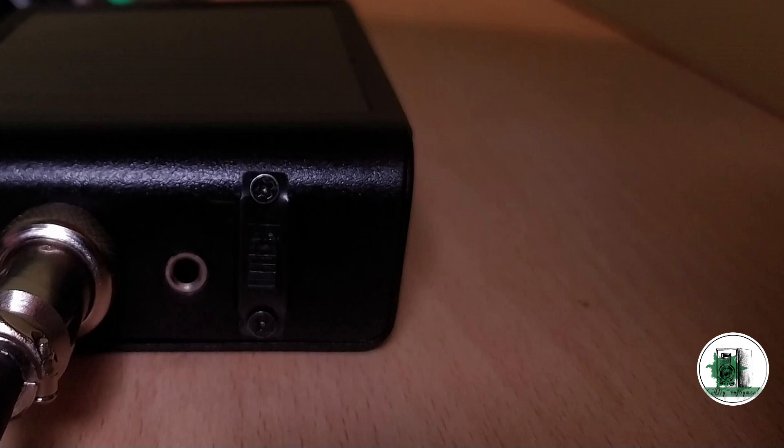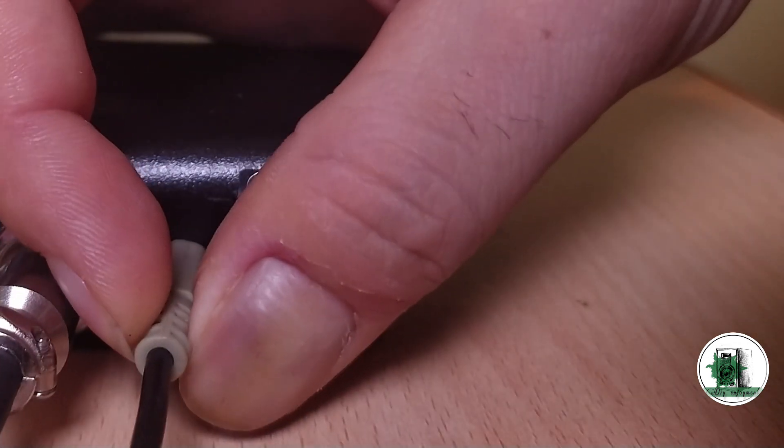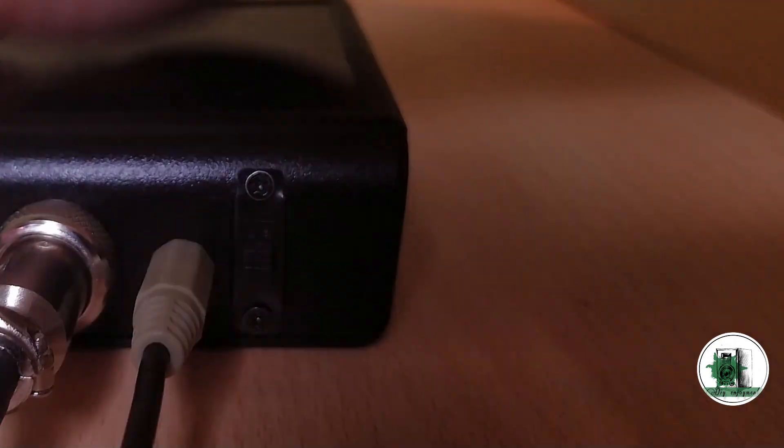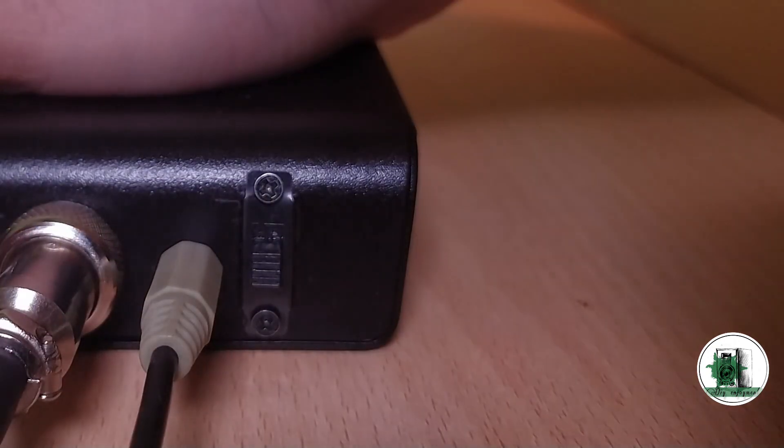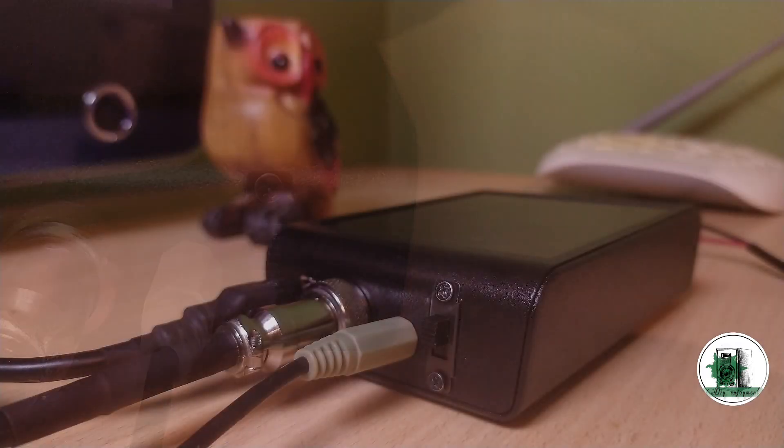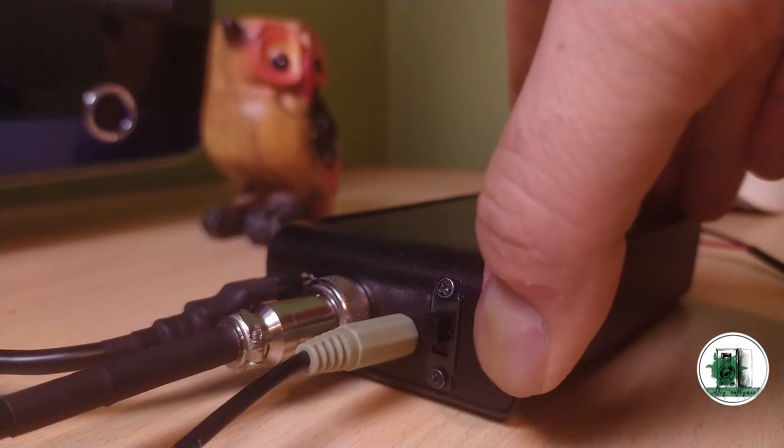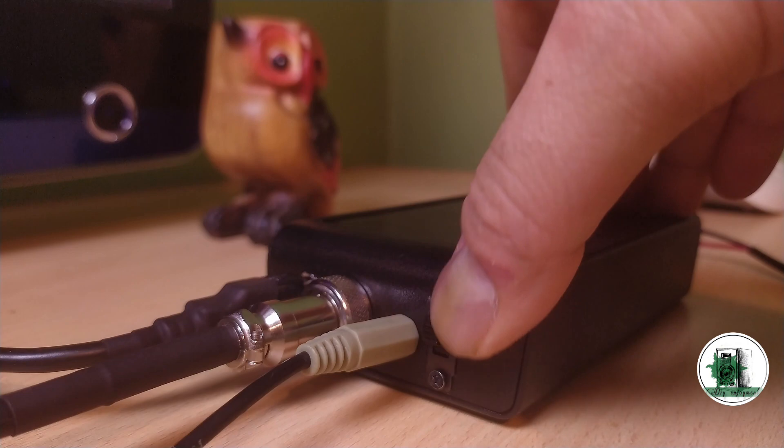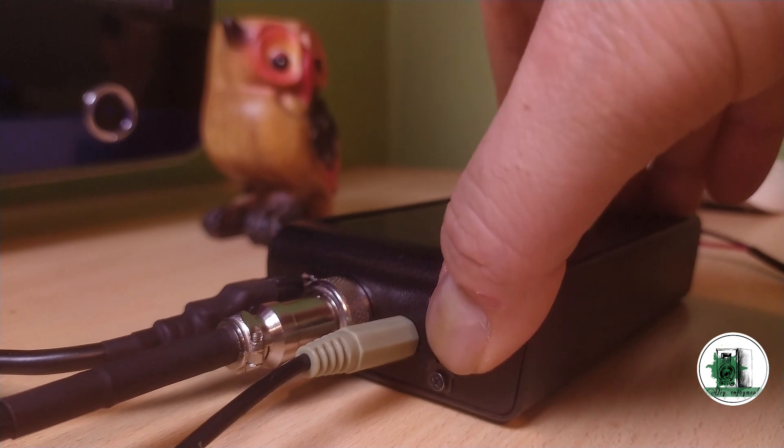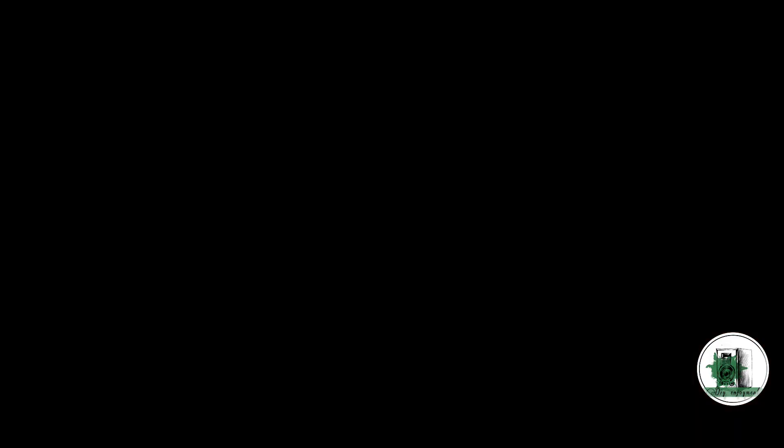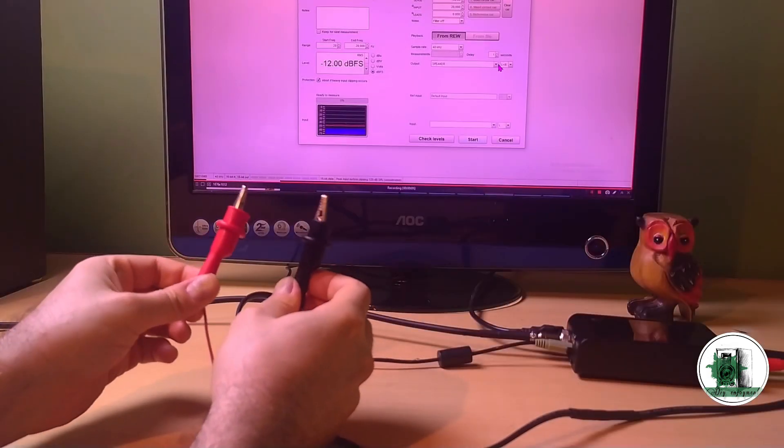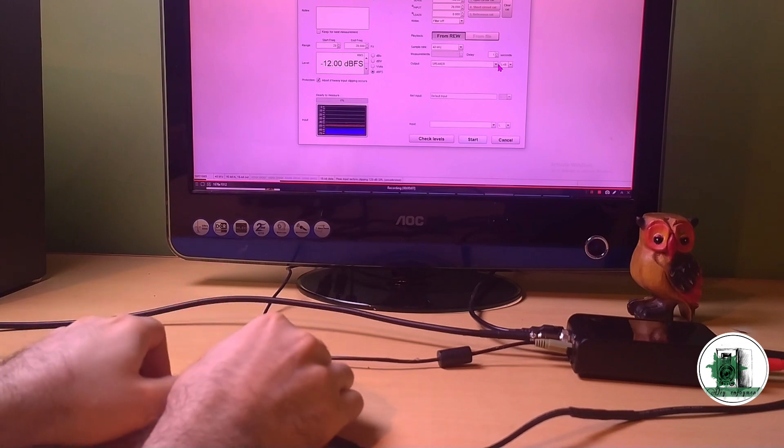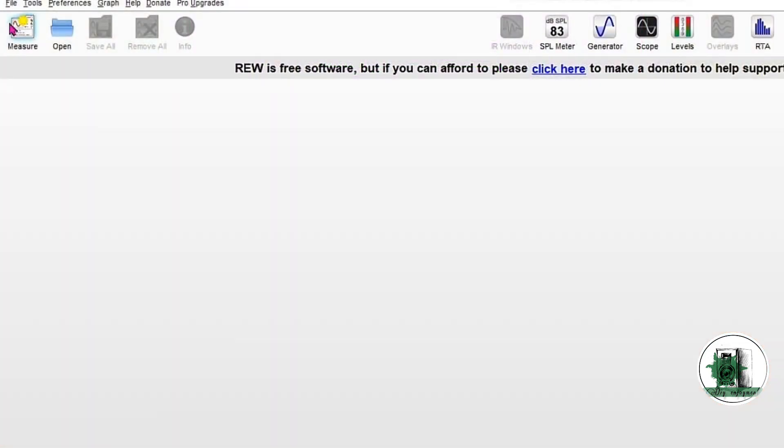Disconnect the speaker driver and connect the sound card output to this one. Change the slide switch to measure the driver impedance. The first step is to calibrate the sound card for impedance measurement.